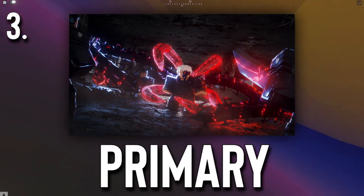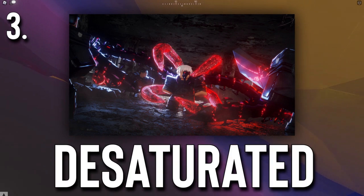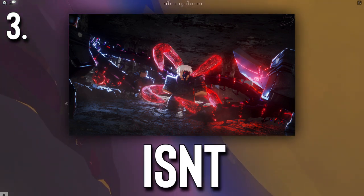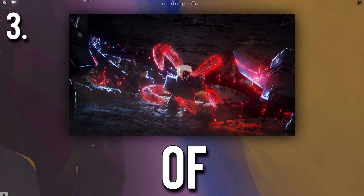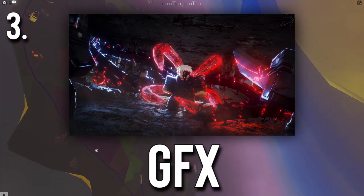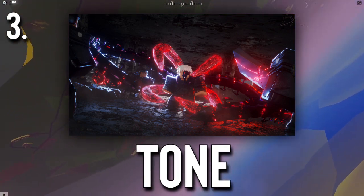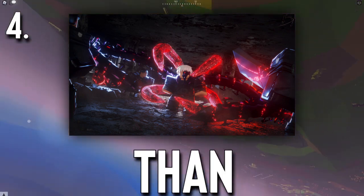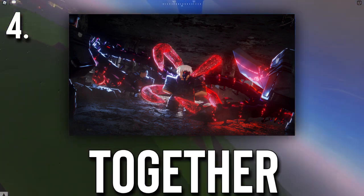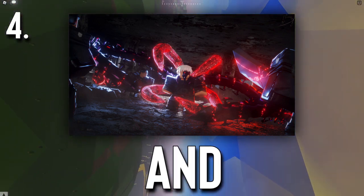i5k uses red as his primary color and a desaturated blue tint. Because he isn't using an overload of vibrant colors, he's able to give the GFX a dramatic tone. If you're using more than one color, make sure those colors go good together, like orange and blue.